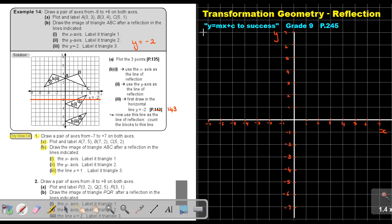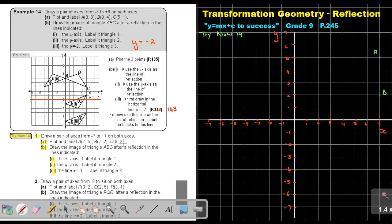Let's start with Try Now 14. I already drew the axes from negative 7 to 7 on both axes. Now let's plot the points. Remember, first the x-value, then the y-value. Point A is at (7, 5). Point B is at (7, 2). Point C is at (5, 2). And then I just draw the lines connecting them.